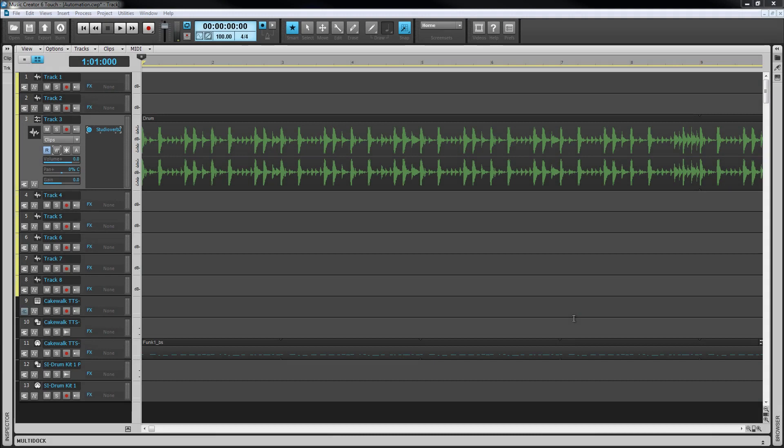Earlier in the loop construction view we had a brief introduction to envelopes. We're going to be using them again here. An envelope is simply the trace line created by levels of a parameter over time. They can be either recorded in real time by moving controls as the project is played back or created and drawn in manually.